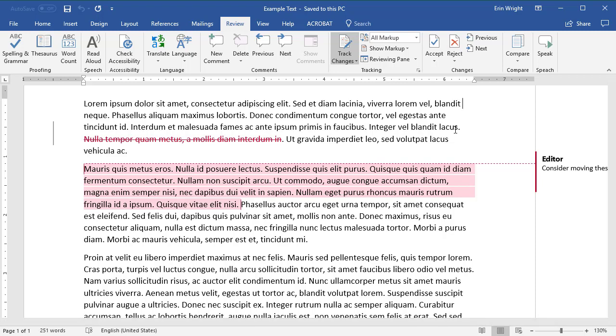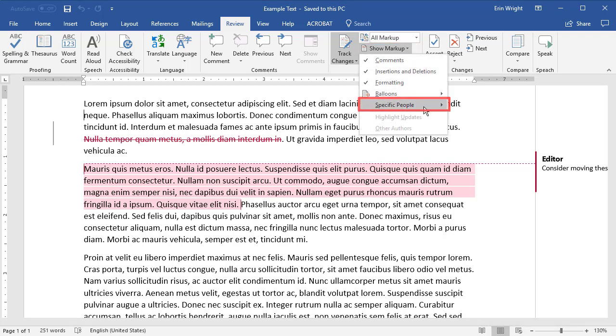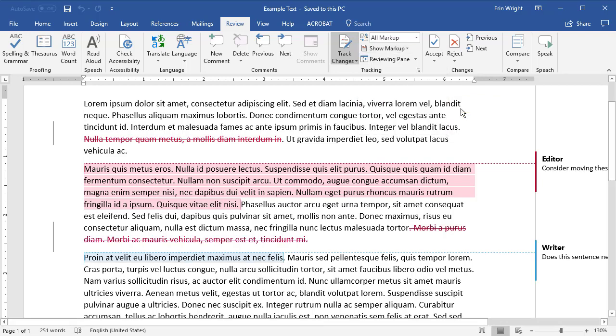The comments and edits from the reviewer or reviewers you selected will now show in the document. When you're finished, return to Specific People in the Show Markup drop-down menu and select All Reviewers to show everyone's comments and edits.